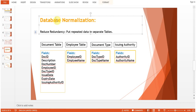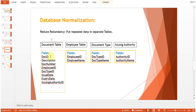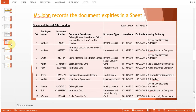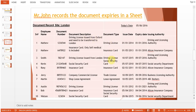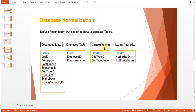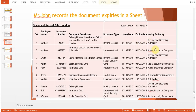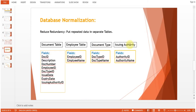This sheet has now been broken down into different tables — this is called database normalization, which means reducing redundancy by putting repeated data into separate tables. We have created a document table with fields: doc ID, description, doc number, employee ID, doc type ID, issue date, expiry date, and issuing authority ID. We also have an employee table, a document type table for entries like driving license, insurance card, or social security card, and an issuing authority table for entries like the Driving and Licensing Authority or Alicon Insurance Company.